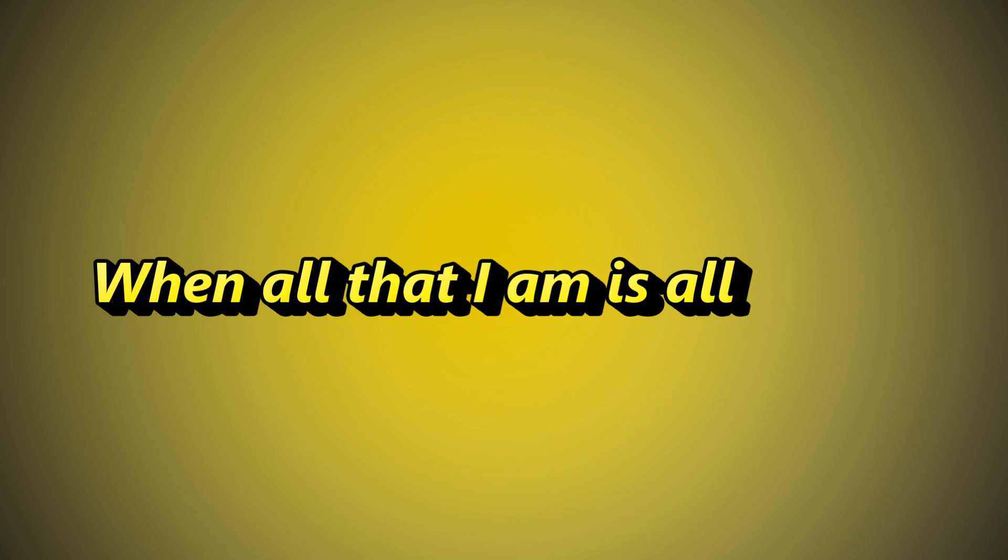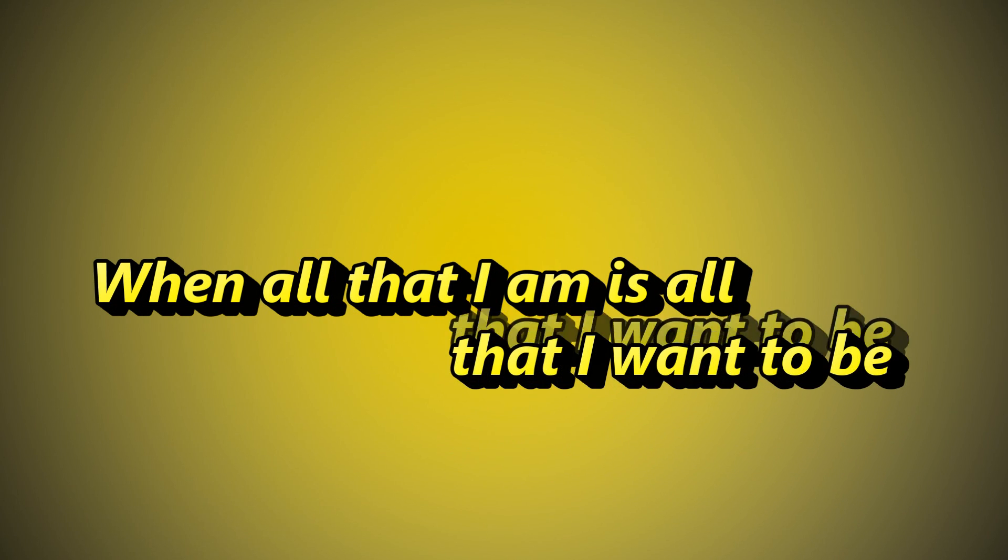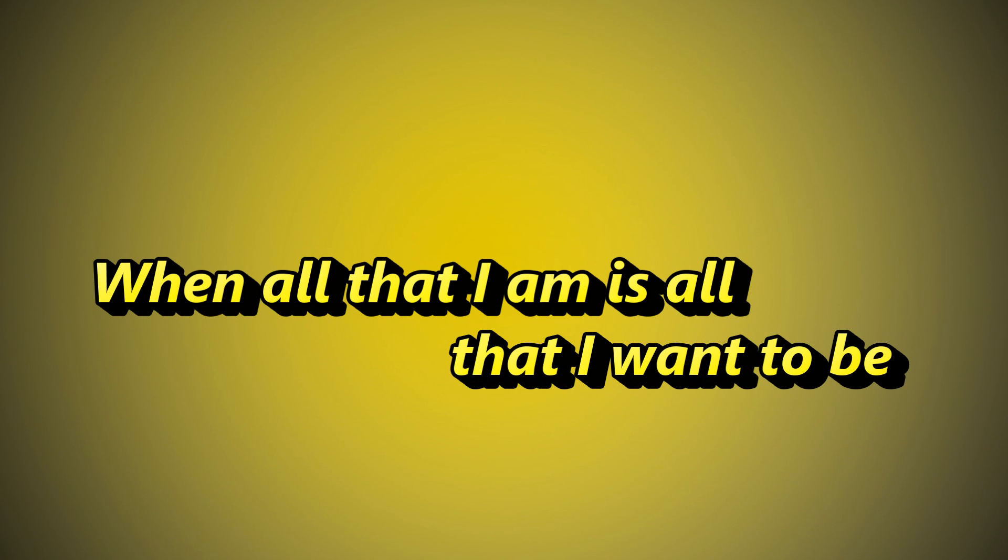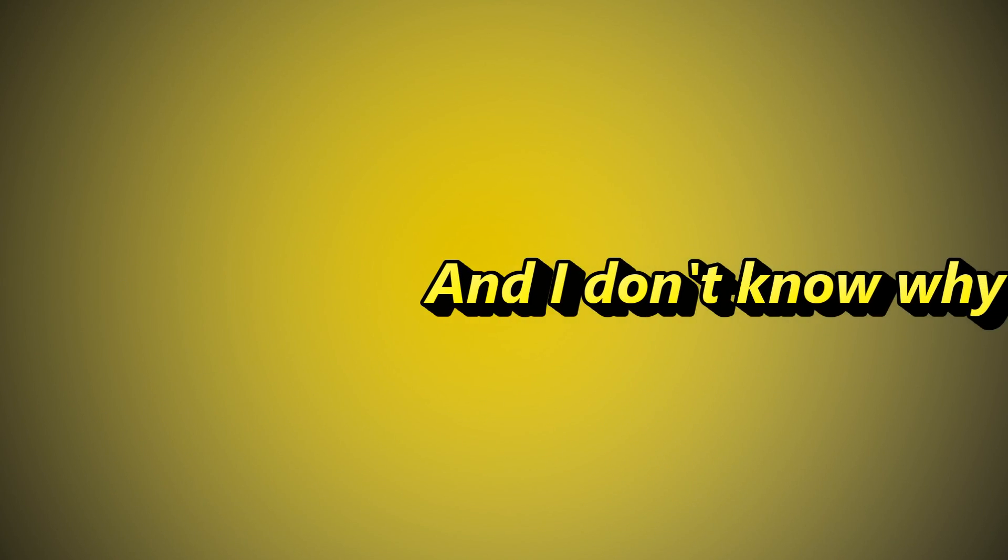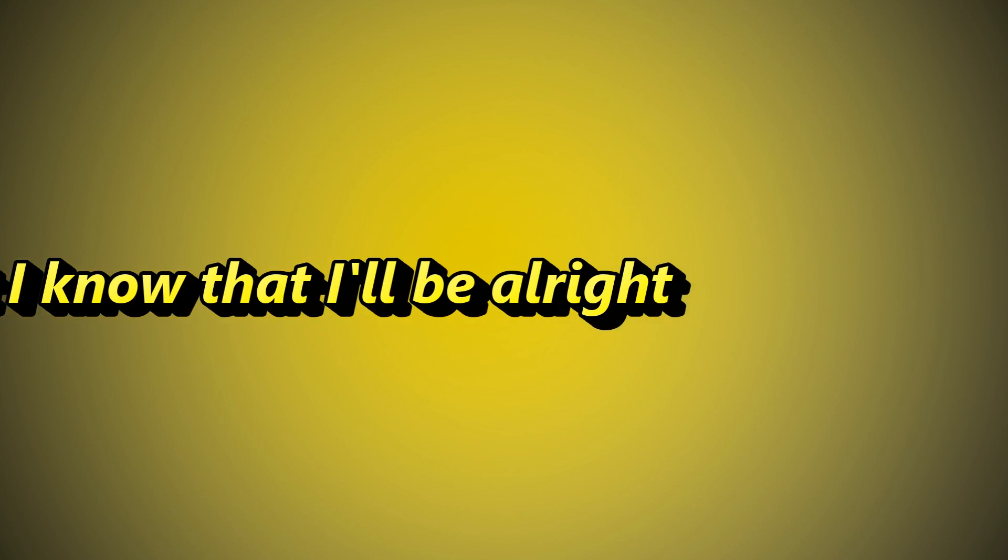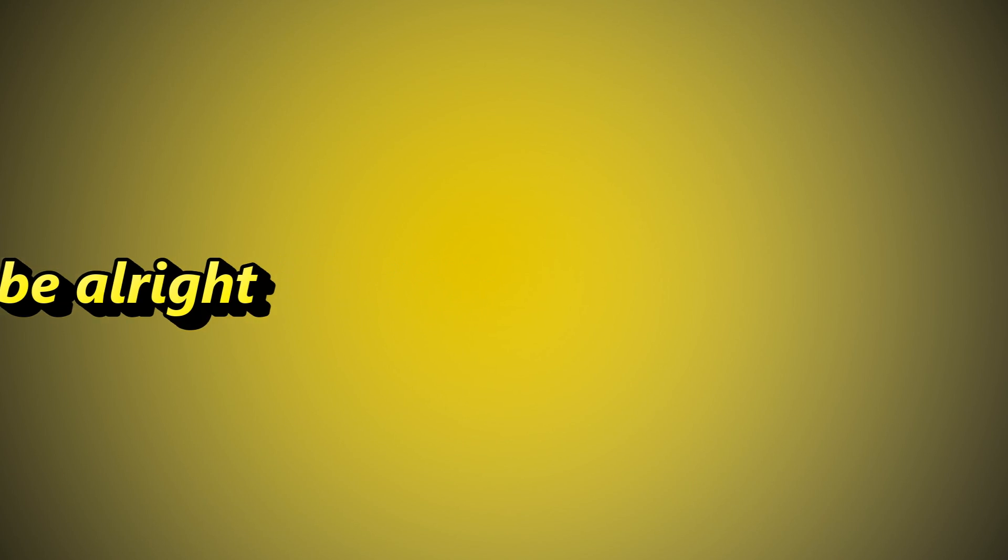When all that I am is all that I want to be and I don't know why I cry, but I know that I'll be alright.